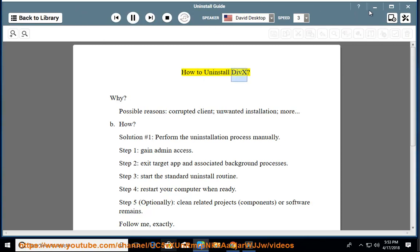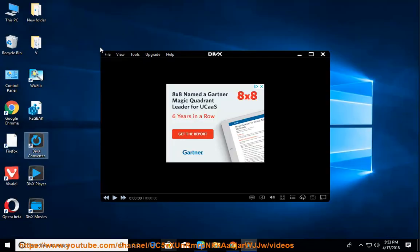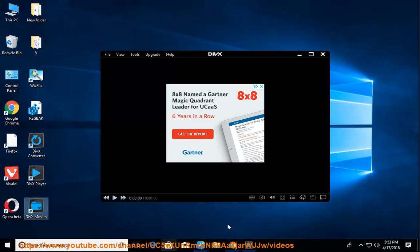How to Uninstall DIVX. Why? Possible reasons include a corrupted client, unwanted installation, and more.